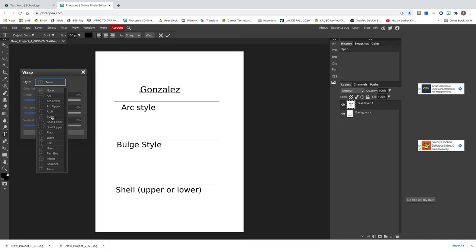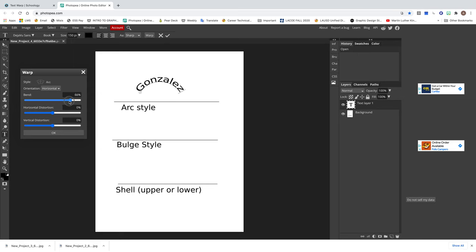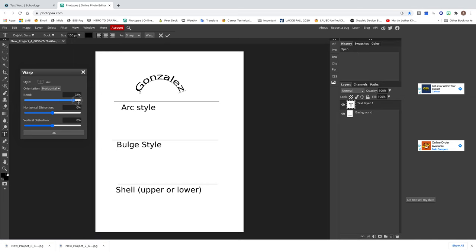The second option is the Bulge style. For the third option you have a choice between Shell Lower and Shell Upper — it's up to you. For the first one, select Arc and it should apply the effect as soon as you select it. You can change the numbers to see how it affects the text, but usually for all the effects it's 50, 0, and 0. You can just press OK.